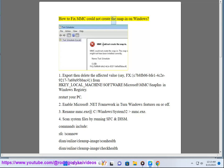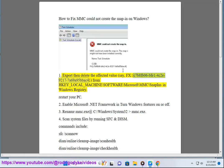How to fix MMC could not create the snap-in on Windows. Step 1: Export and delete the affected value — {fxc7b8fb06bfb14c2e92177a69a95back4} — from HKEY_LOCAL_MACHINE\SOFTWARE\Microsoft\MMC\Snap-Ins in the Windows Registry. Restart your PC.